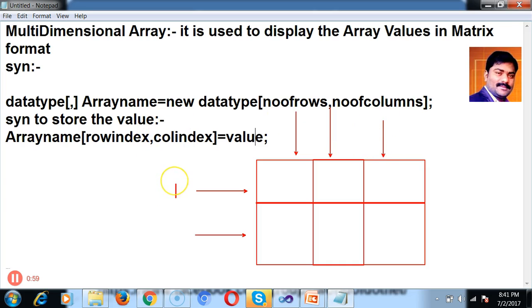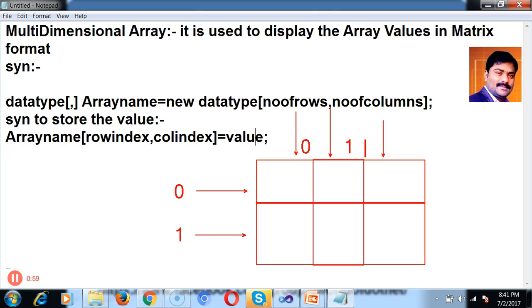Here two rows are there, so the index is zero and one. And here three columns are there, so the index is zero, one, and two.